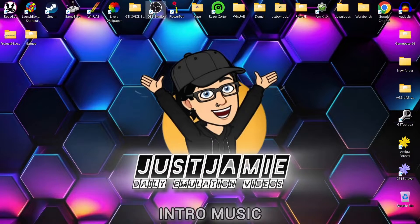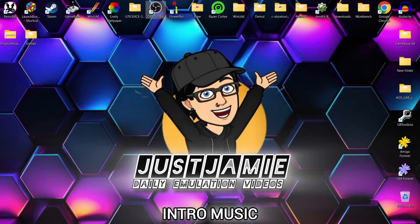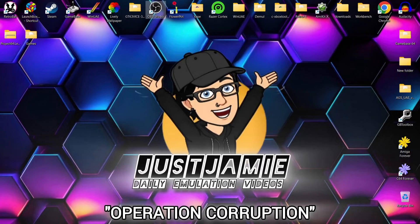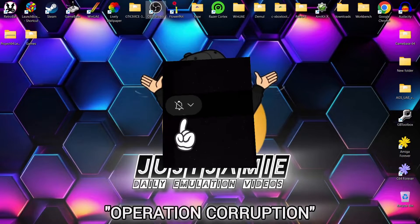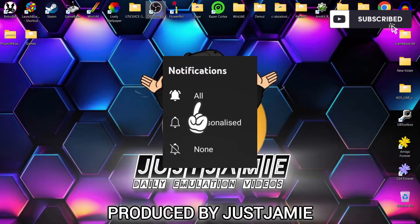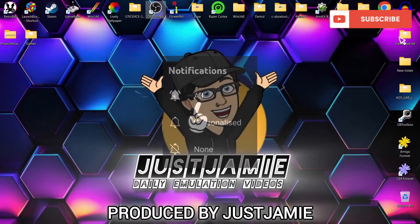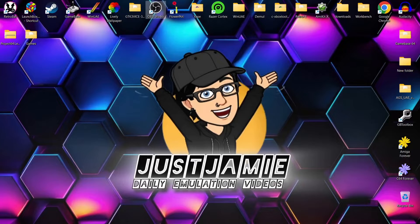Okay, before I start today's Project 64 Legacy setup guide for Windows PC, if you like what you see today hit notifications, subscribe, and like so you don't miss upcoming retro emulation setup guides like this one. It also helps my channel out a lot.